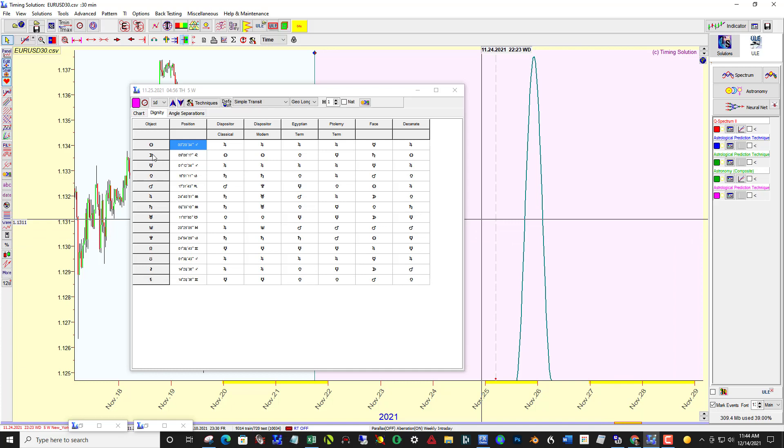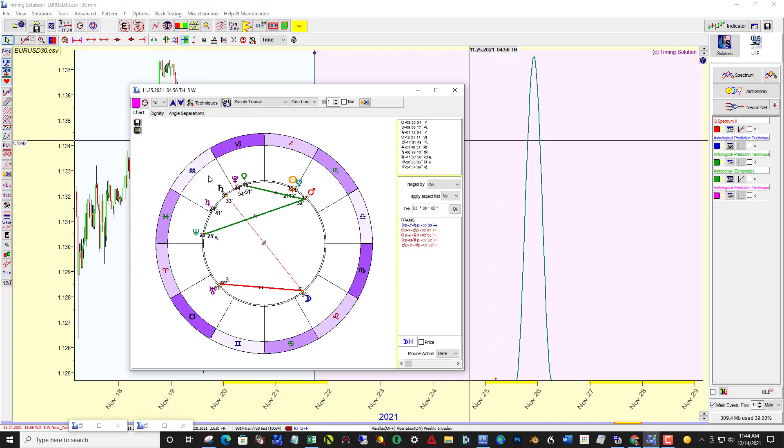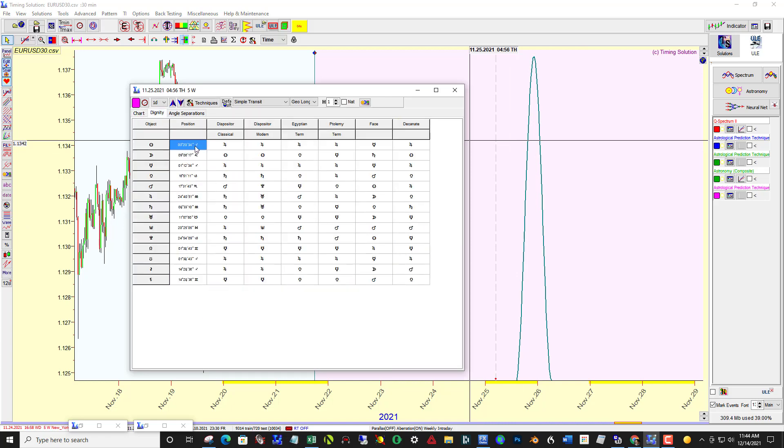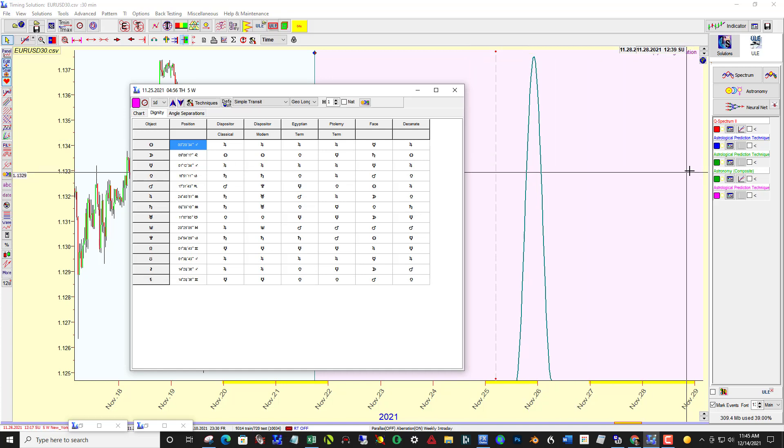We can see that the classical dispositor or the ruler for the house that the moon will be in, which happens to be Leo, is the sun. So if I pick out a moon-sun composite, I might have better luck with that and then making some other choices.